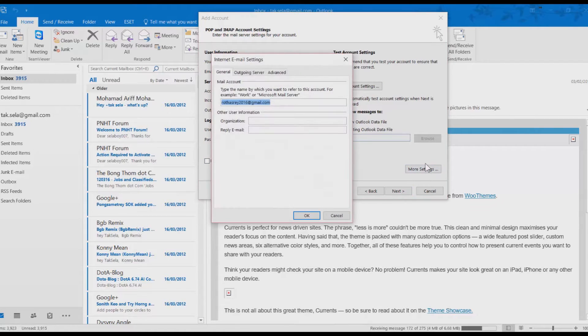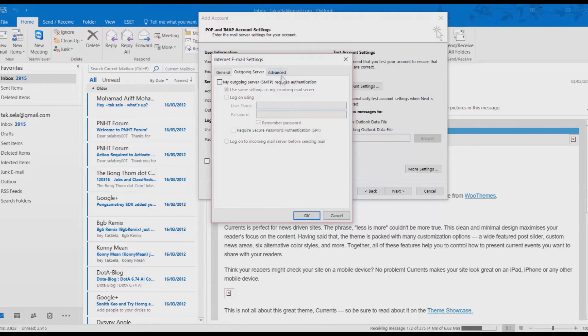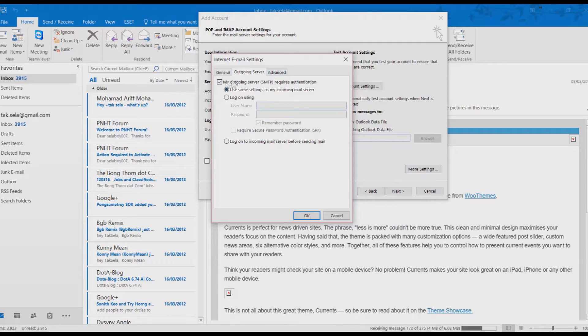Click on More Settings. Go to Outgoing and check my Outgoing server SMTP requires authentication. Then go to Advanced tab.